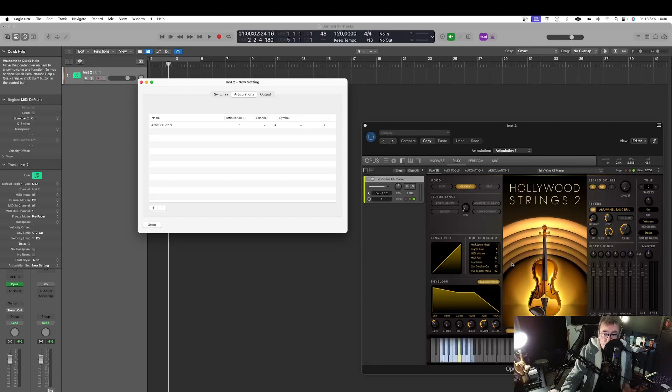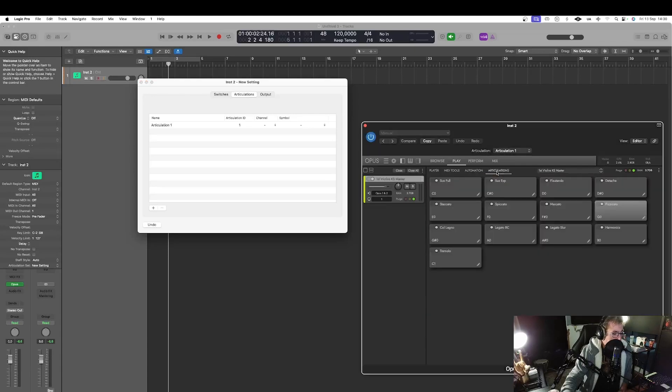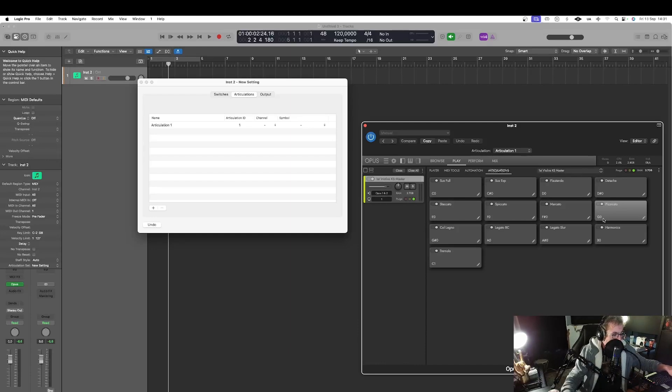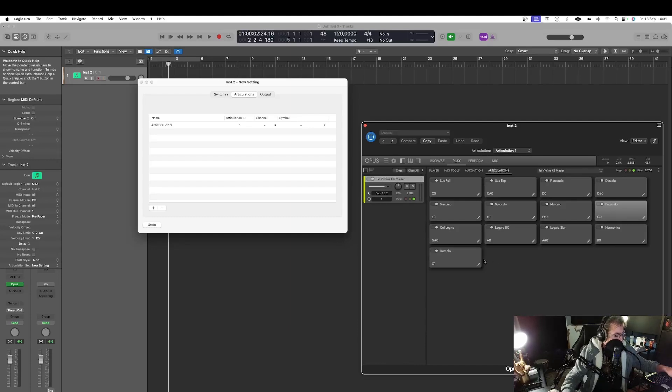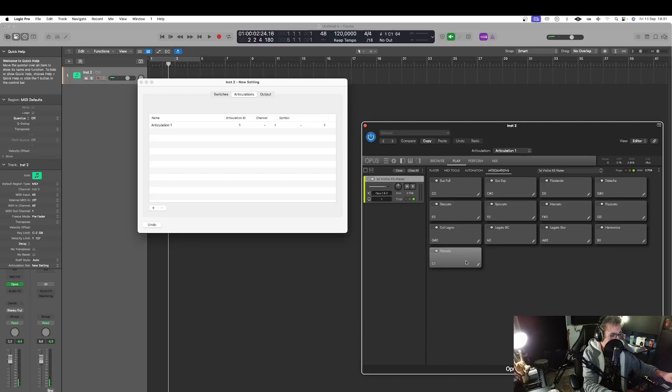And as I told I don't want to do that. So here we are going to go to articulations. Here we have all the articulations from this instrument. So here with the key G0 we gonna have the pizzicato and if I hit the C1 I gonna have the tremolo. So here is the pizzicato of course and C1 the tremolo.